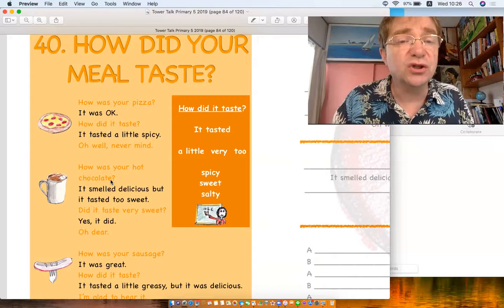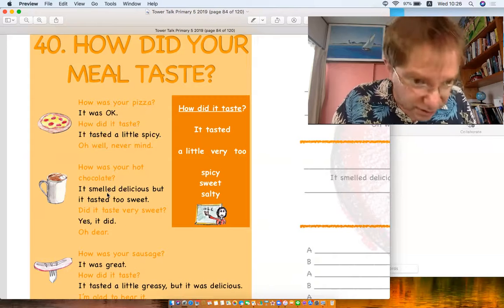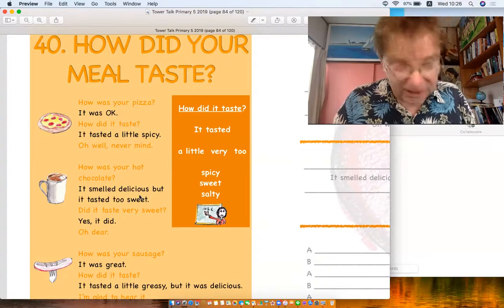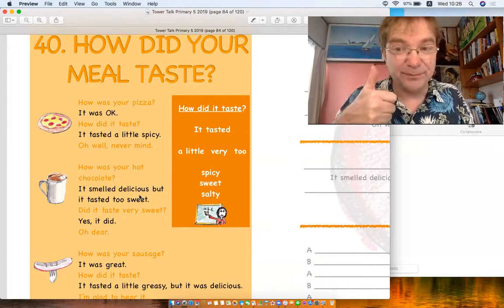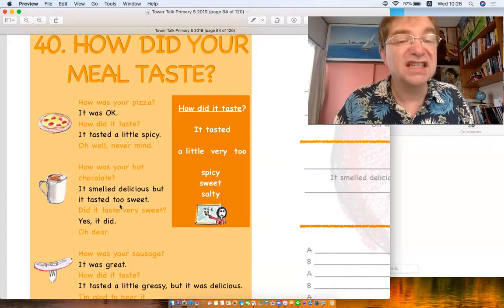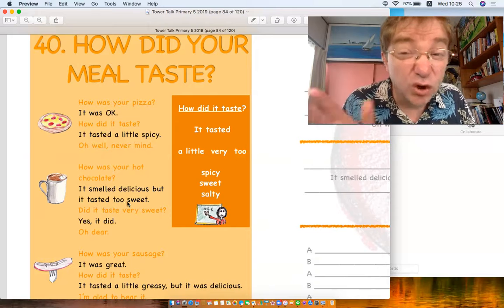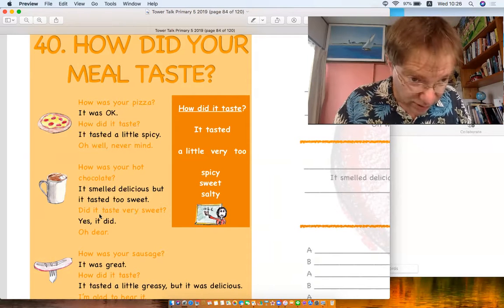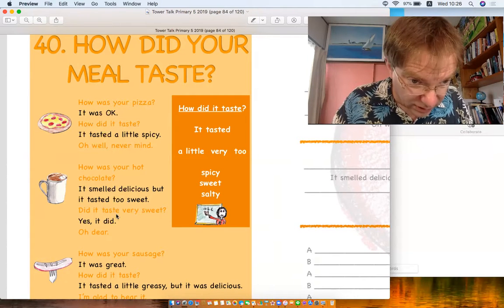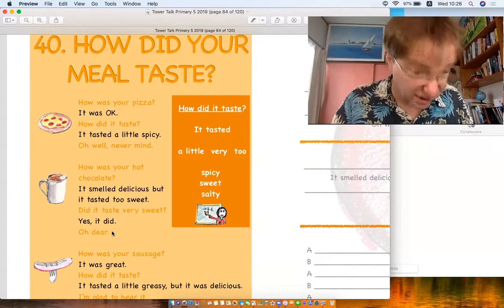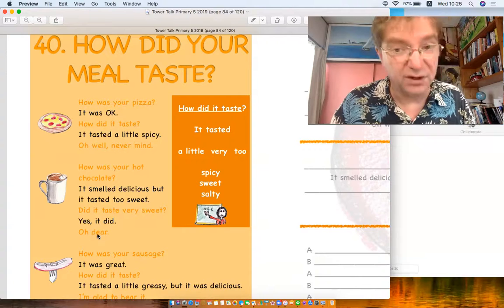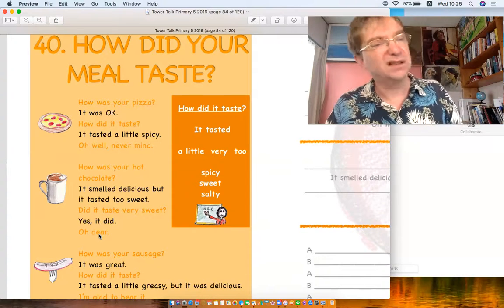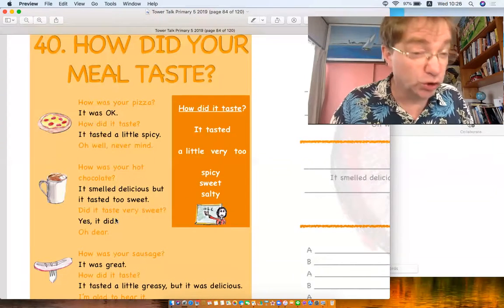How was your hot chocolate? It smelled delicious, yummy, but it tasted too sweet. Did it taste very sweet? Yes it did. Oh dear, so that's about too sweet.